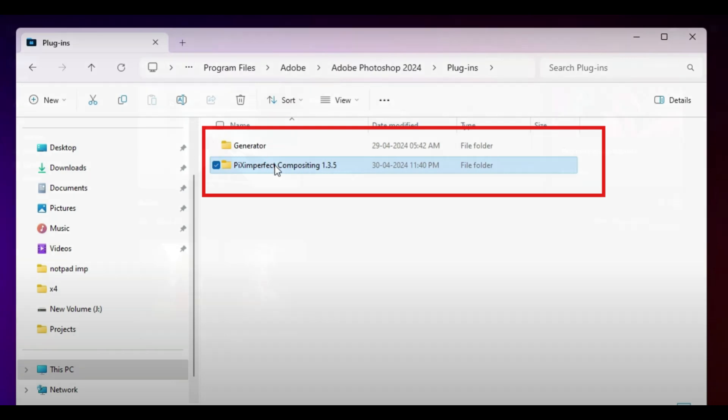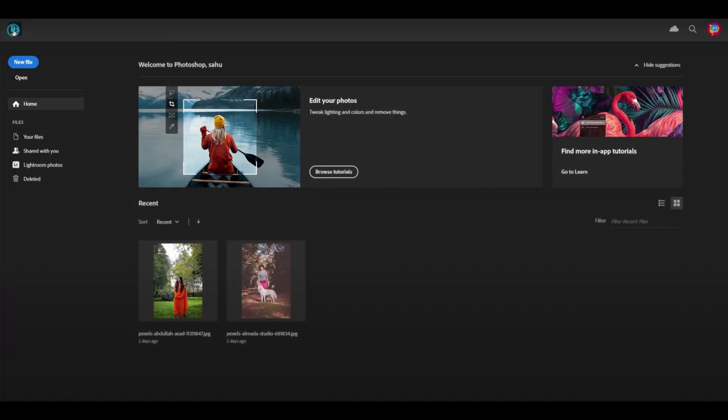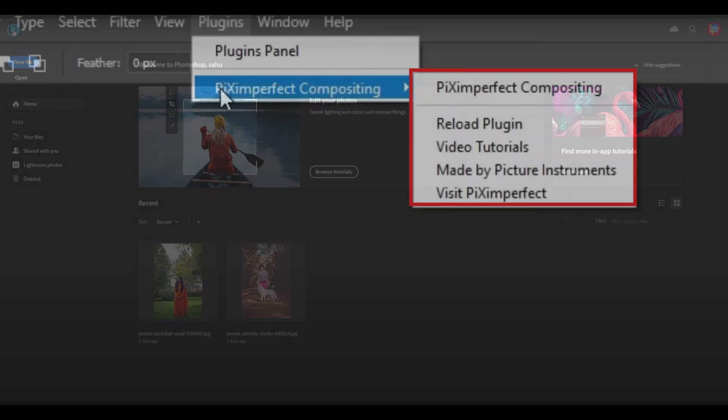Now just open Photoshop and your plugin should be automatically installed and ready to use. And that's how you manually install a plugin in Photoshop.